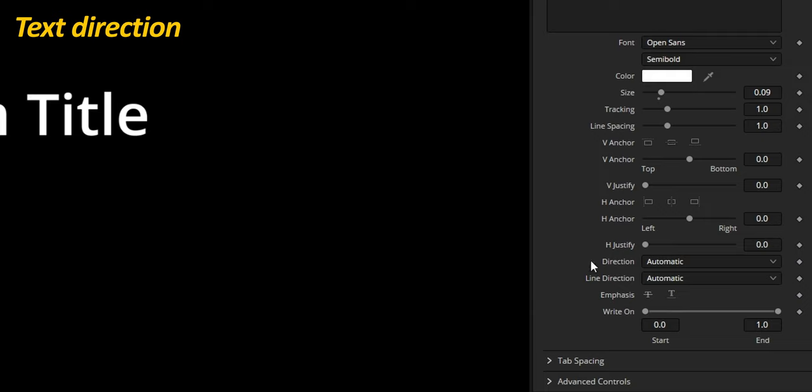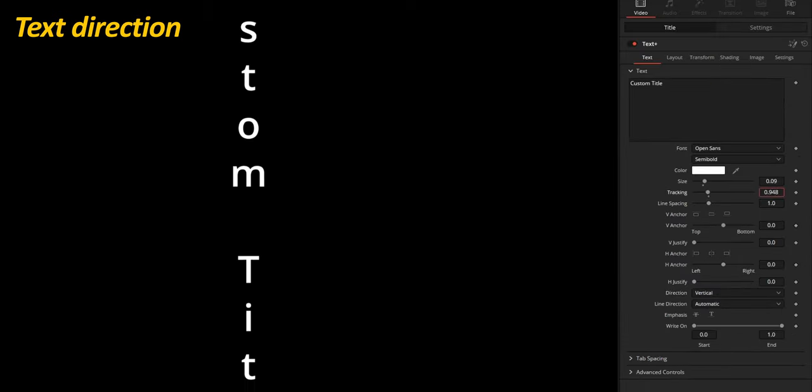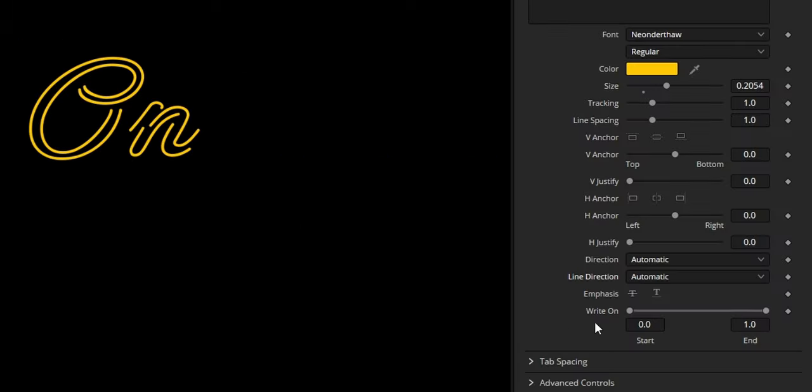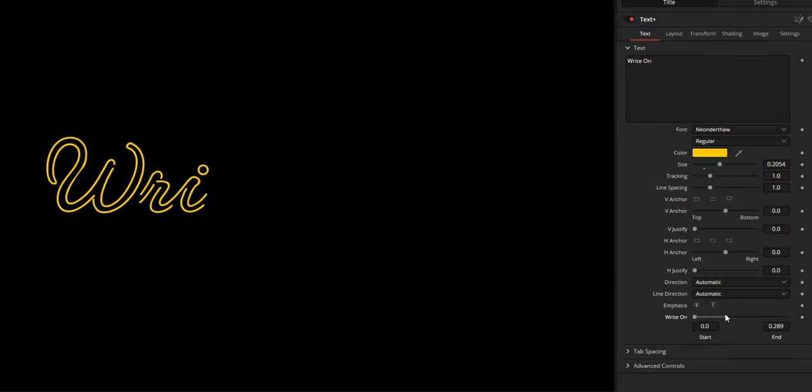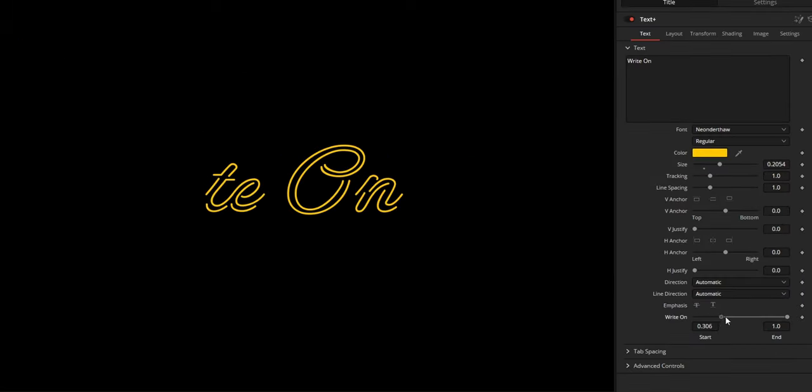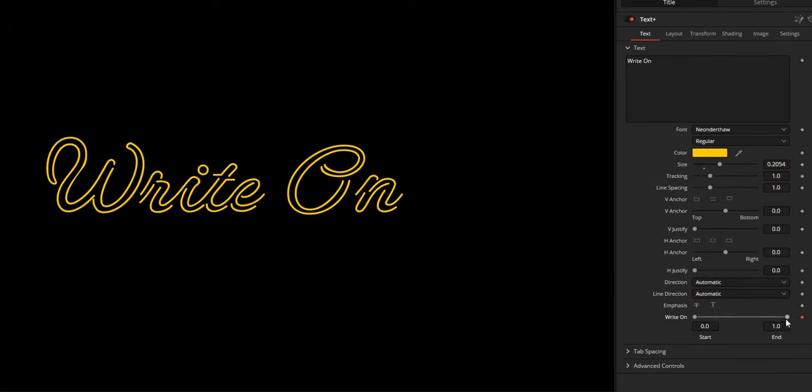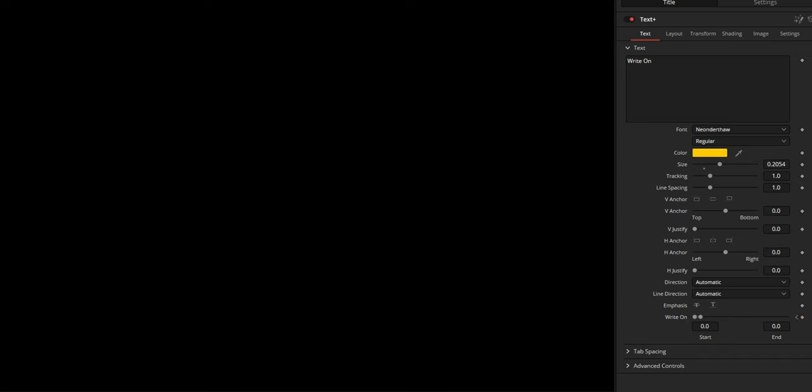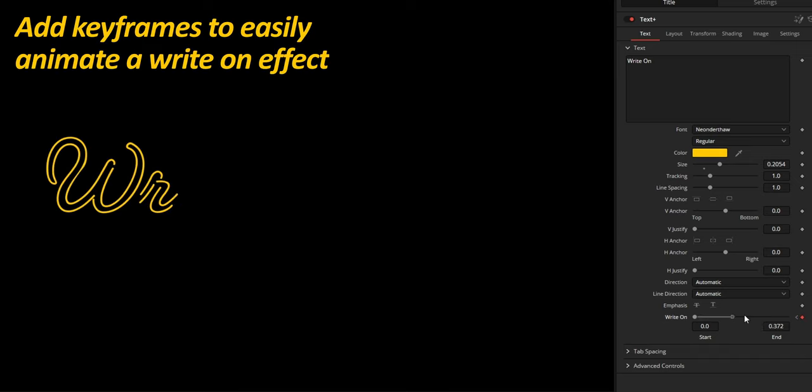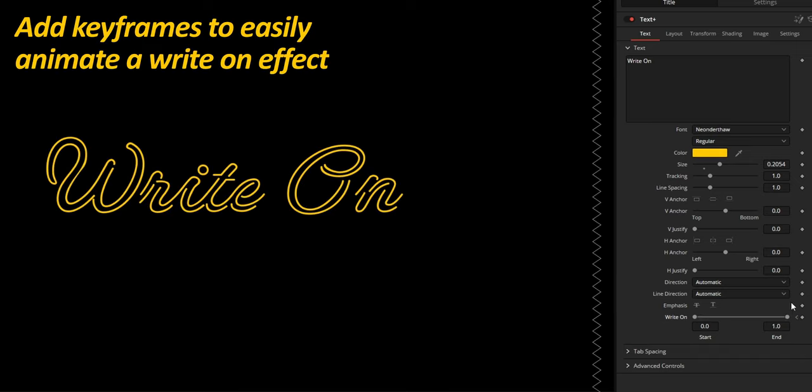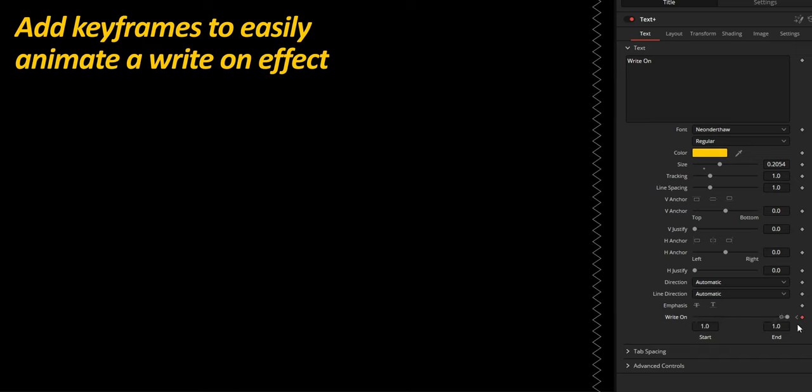You can change the direction of text, which is essential for some languages or creative styling, like writing vertically. With the right-hand control, you can play with this slider to reveal or hide the text. Add a few keyframes and you will get a cool animation.